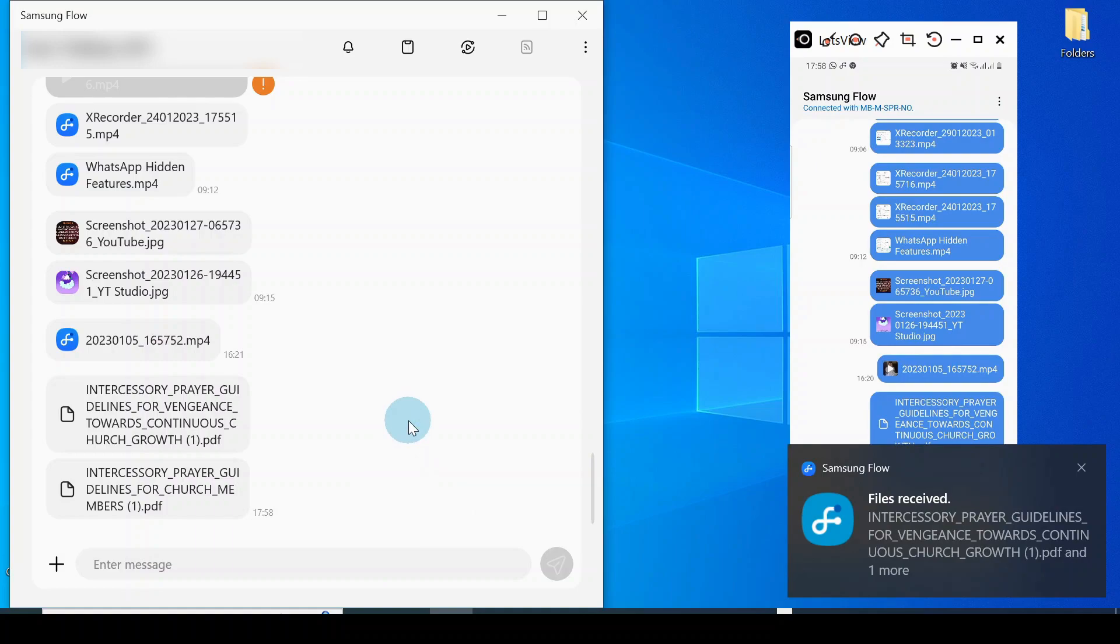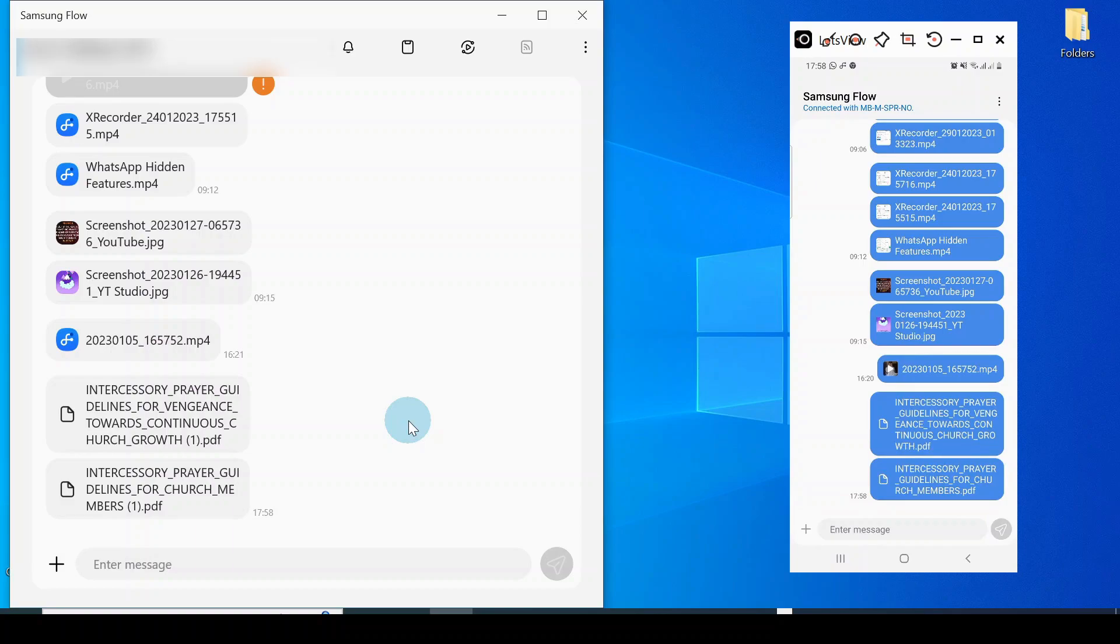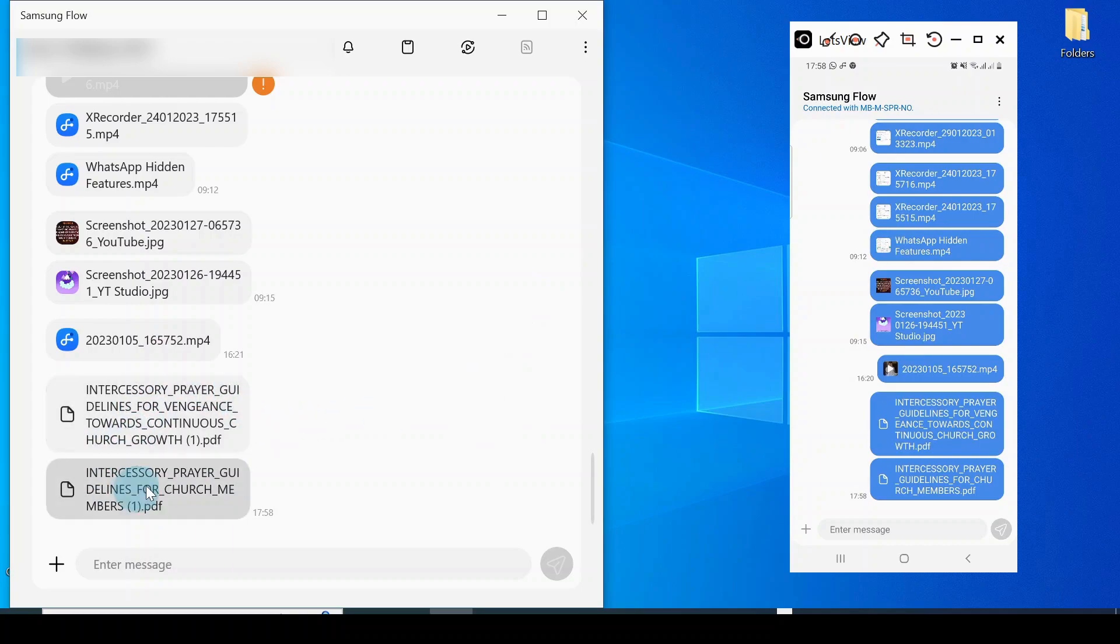to select a folder where you can transfer all the files that you're getting from your phone into your computer. Right here it's been transferred into a specified folder which I'm going to show you right now.